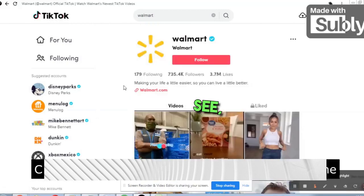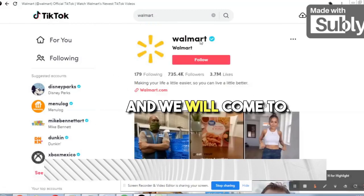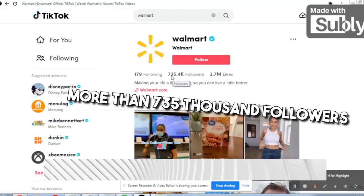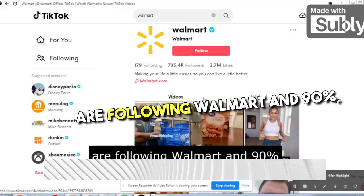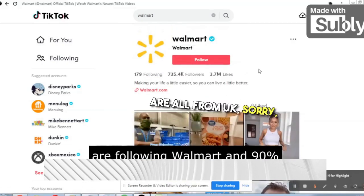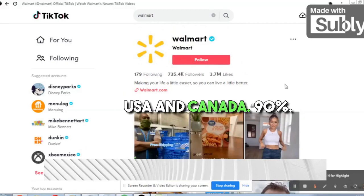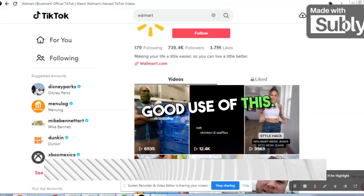We'll type 'Walmart' on TikTok and come to their page. There are 3.7 million likes on this page and more than 735,000 followers following Walmart. I can guarantee you 90% of these are from the USA and Canada. So we need to make good use of this.